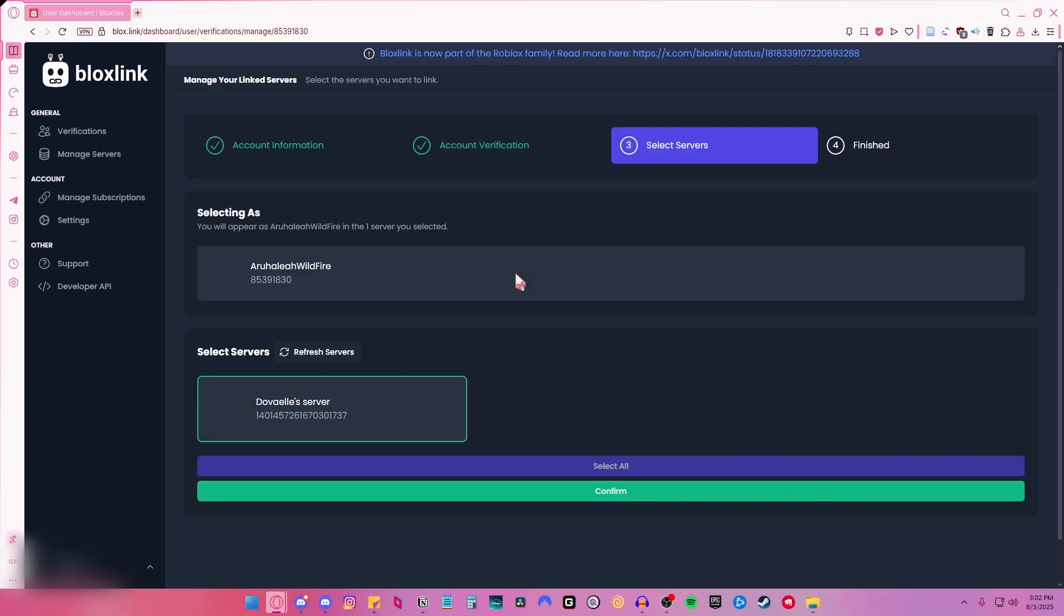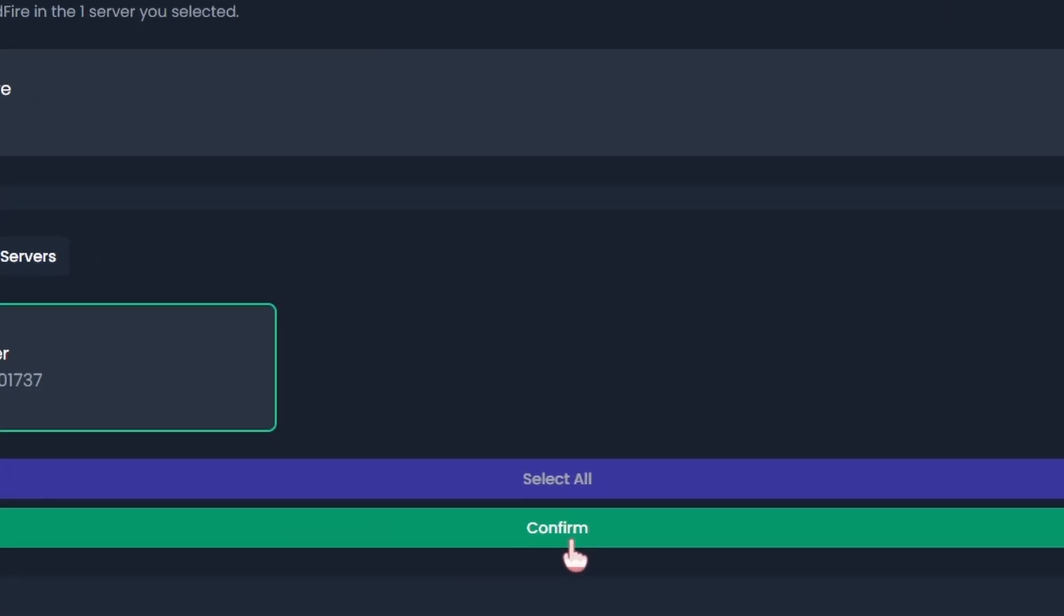And then after this, just select every single server you have that BloxLink is in and then click confirm.